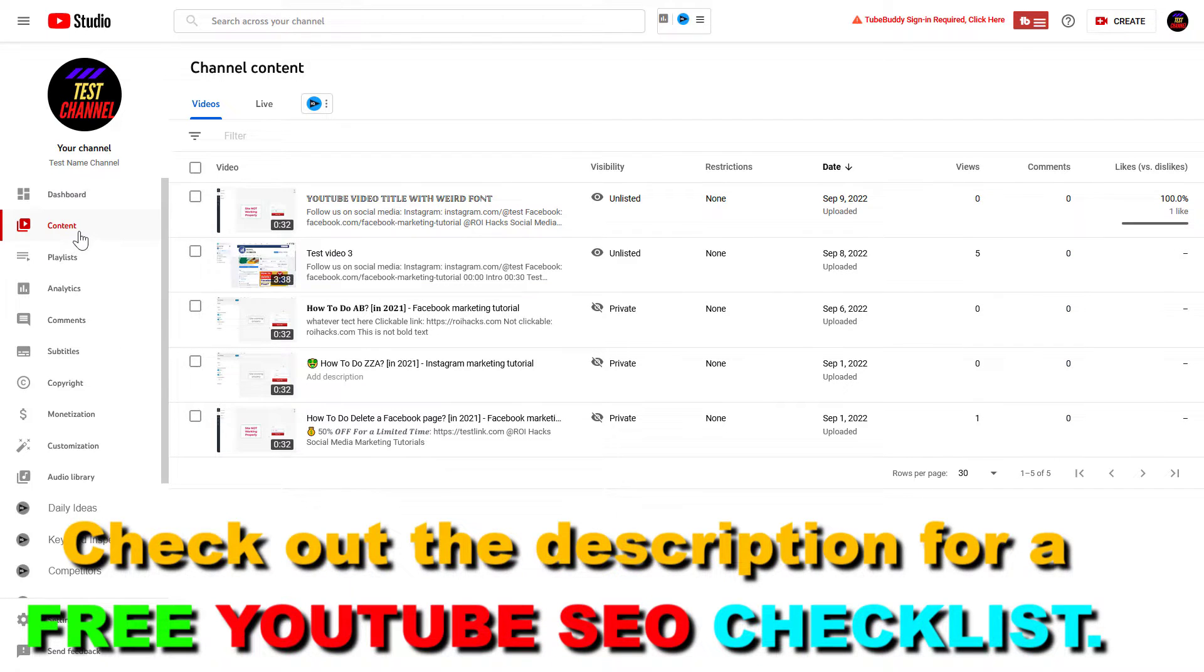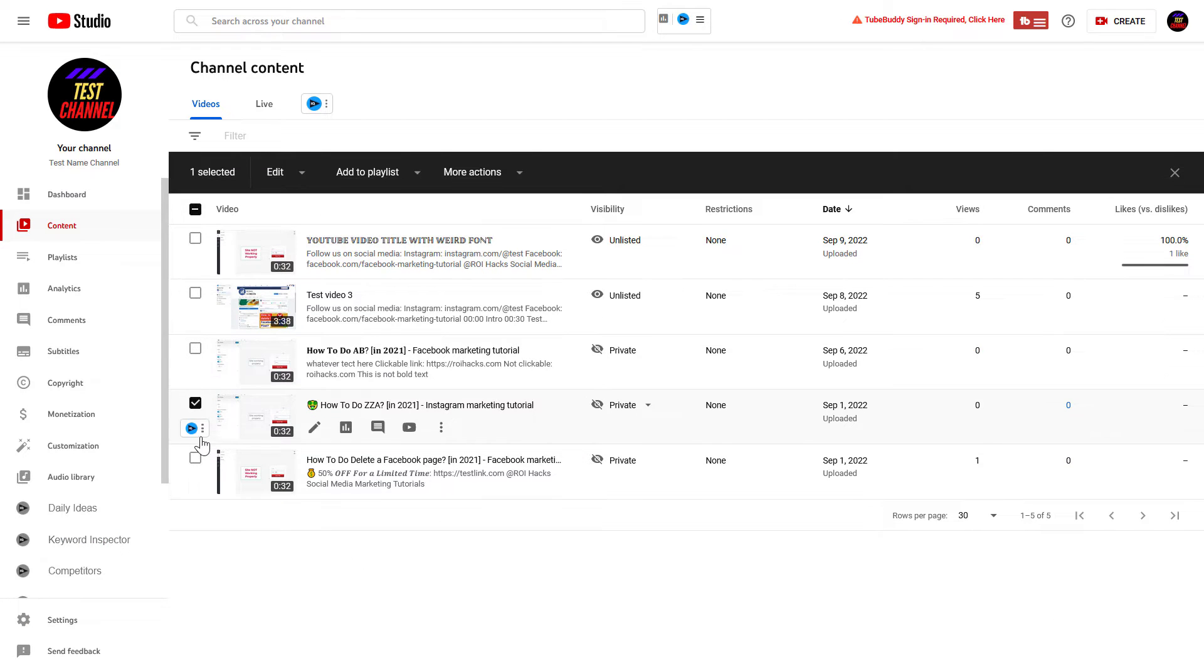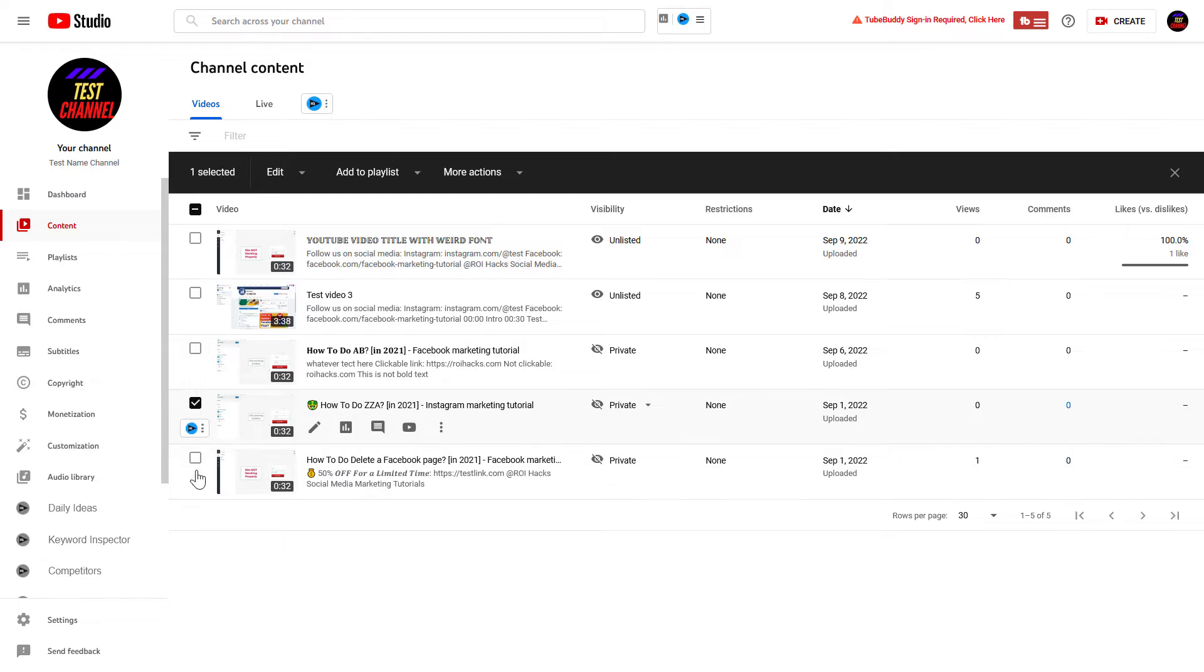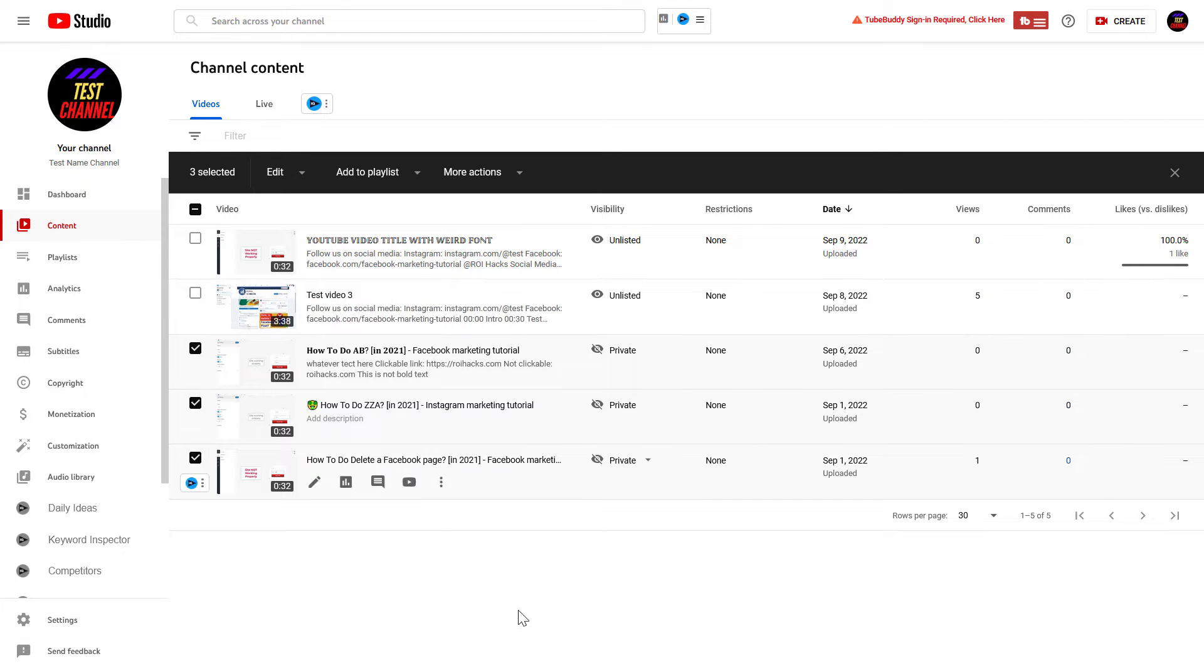Sign in to YouTube Studio, then click on the Content tab on the left here and select the videos you want to add to the playlist by checking the boxes next to the videos. You can also click here and it will select all of your YouTube videos that are currently on this page.